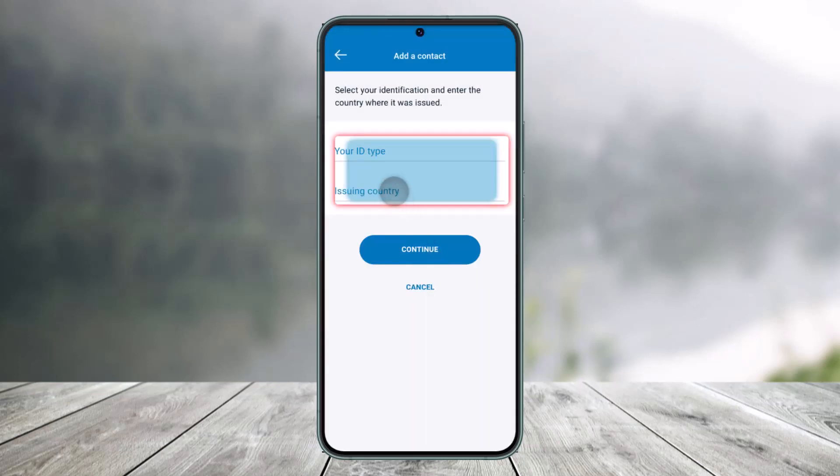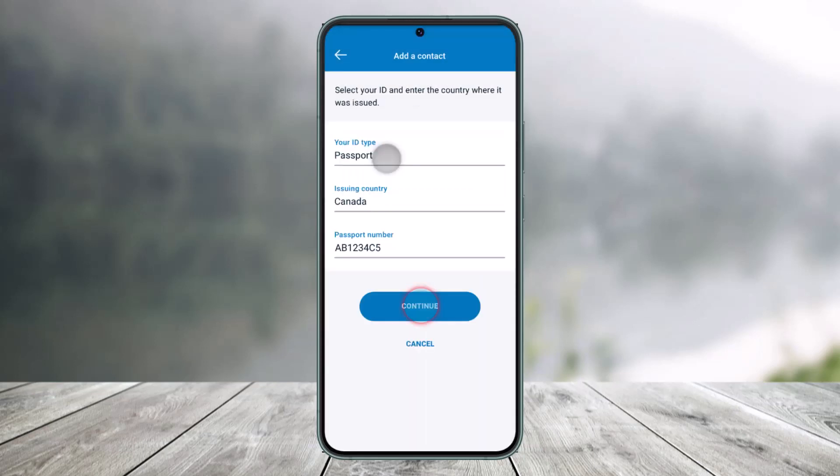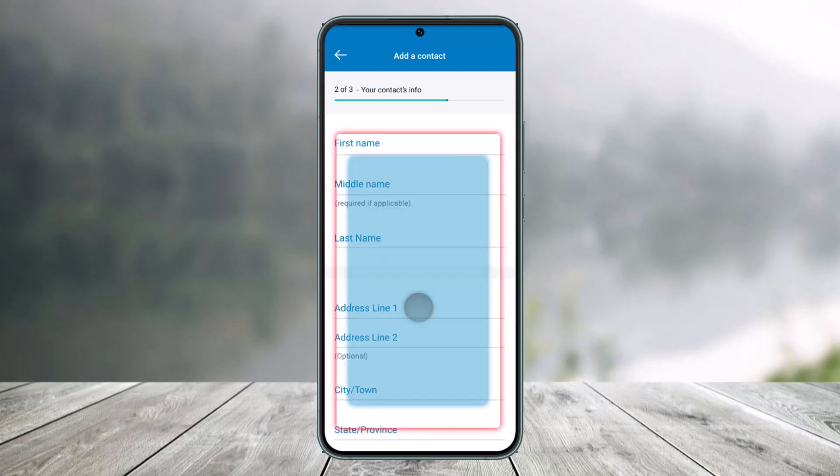Then make sure to enter your ID type as well as your issuing country and passport number. Then click on the Continue button.